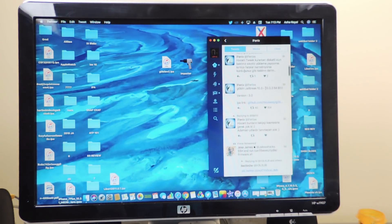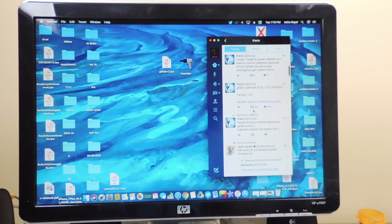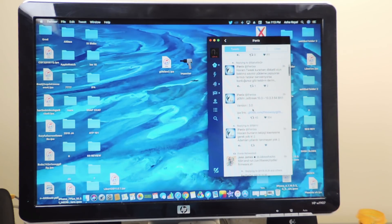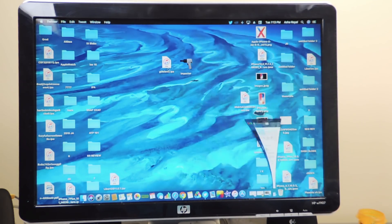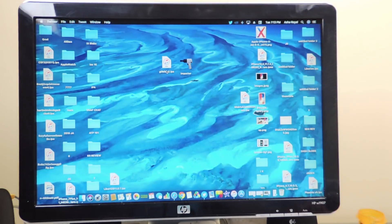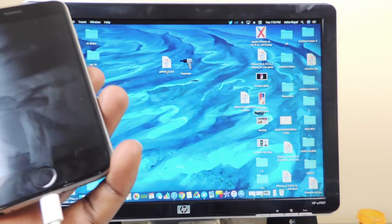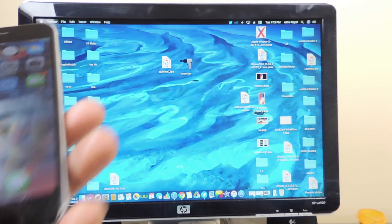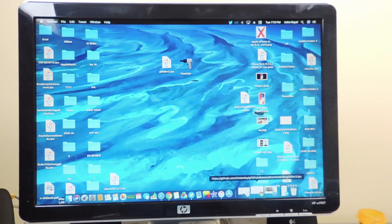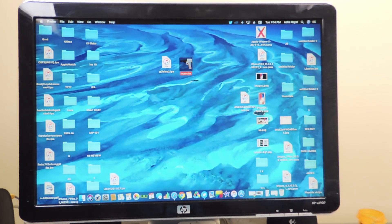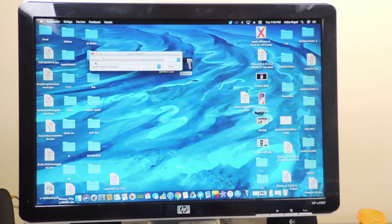The guy I saw tweet about this is a jailbreaker I follow called iPhoenix — he tweeted about this and everything you need to know. You can follow him on Twitter; his link will be in the description. Now let's get to the jailbreak — you're going to need your device plugged in and make sure iTunes is on the latest version.